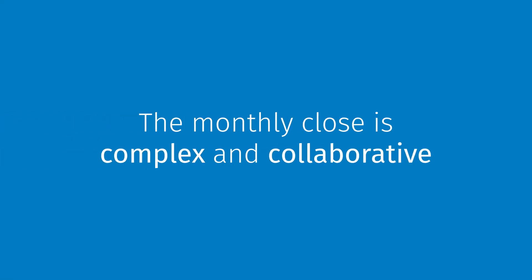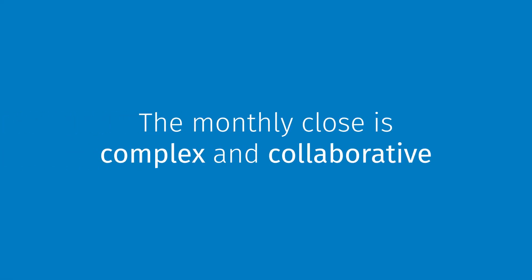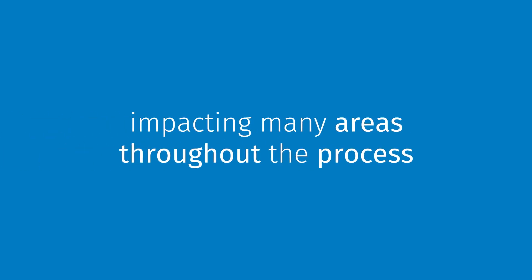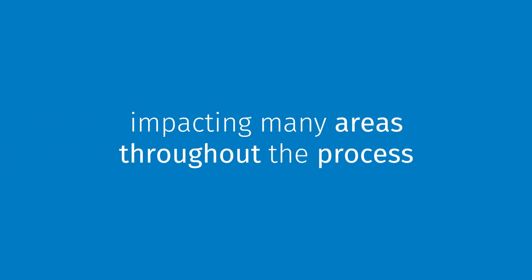The month-end-close process is complex and collaborative, impacting multiple people at different levels of your organization at different times.